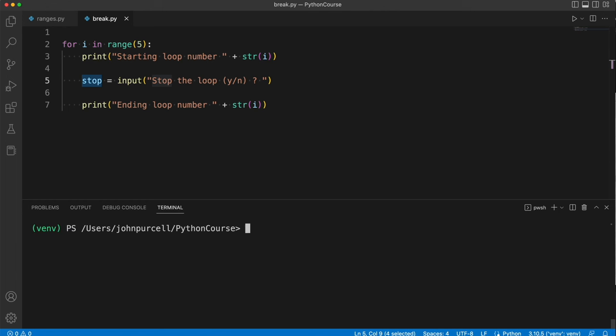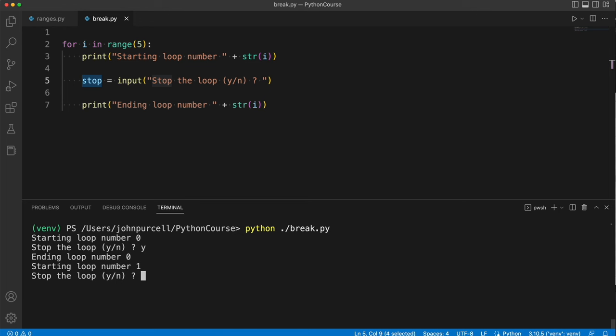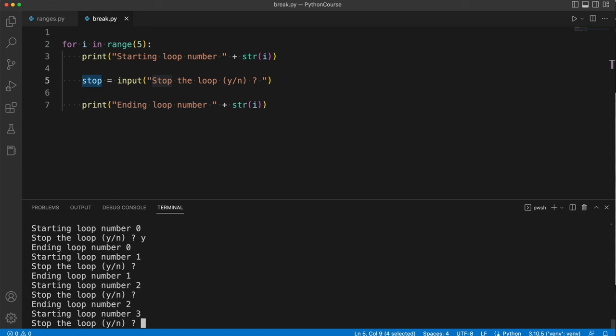Let's try it just to see what it does at the moment. So it asks me if I want to stop the loop after printing starting loop number zero. It doesn't matter what I type here. Whatever I type, it's just going to carry on looping again. After I type something or hit return, it says ending loop number, whatever it is, and then goes to the next iteration of the loop. It asks me again, and I can just hit return and go all the way through all the loops until they finally finish.